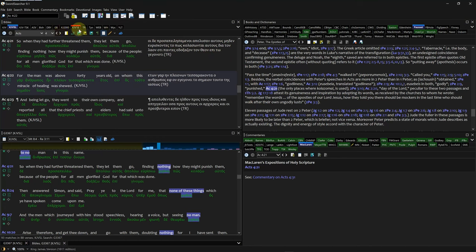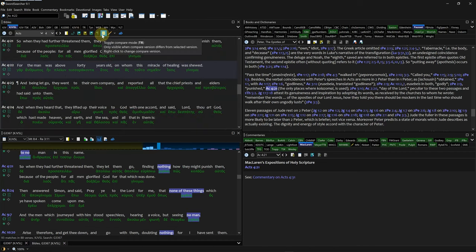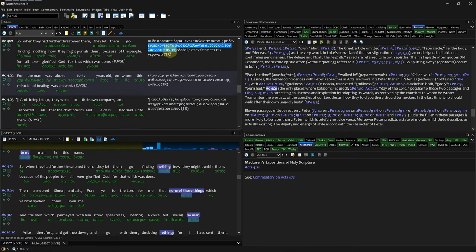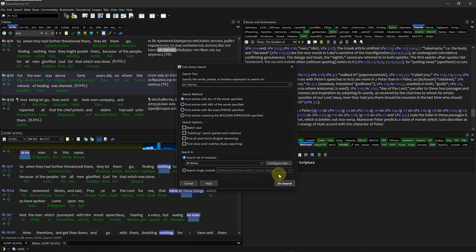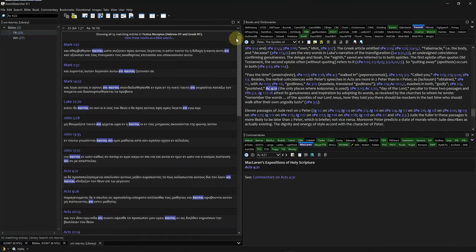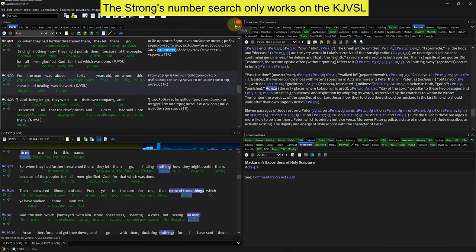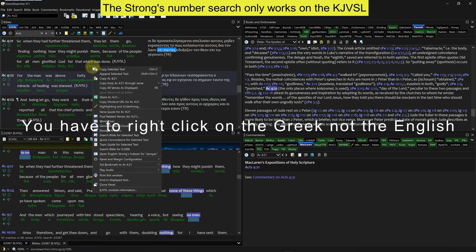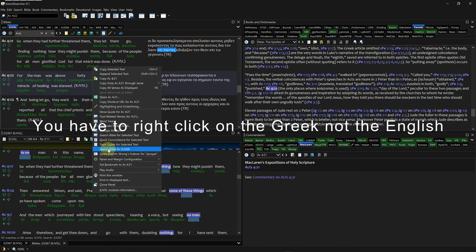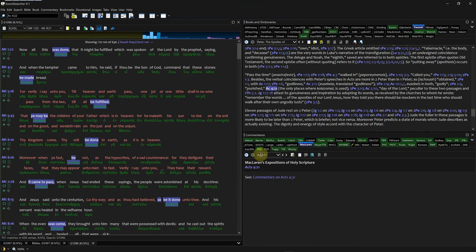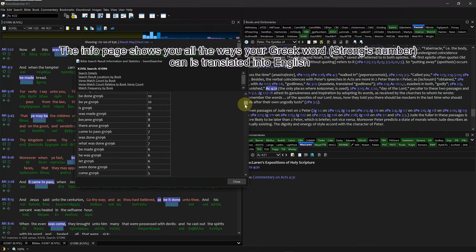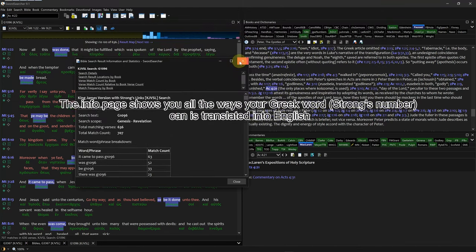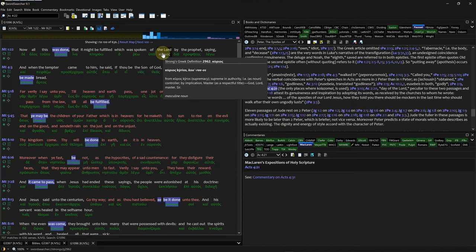It comes with some Greek and Hebrew Bibles, but there is no morphology to help figure out if a word is accusative or plural. You can search for a Greek or Hebrew word by copying and pasting it into a search, but you must have a Bible including that language in your search. You can see all the ways a Greek or Hebrew word is translated into English if you search for a word by Strong's number in the KJV SL. It only comes with one lexicon, which is the Strong's Greek and Hebrew. There are maps, but they are not searchable by words — they are just pictures.